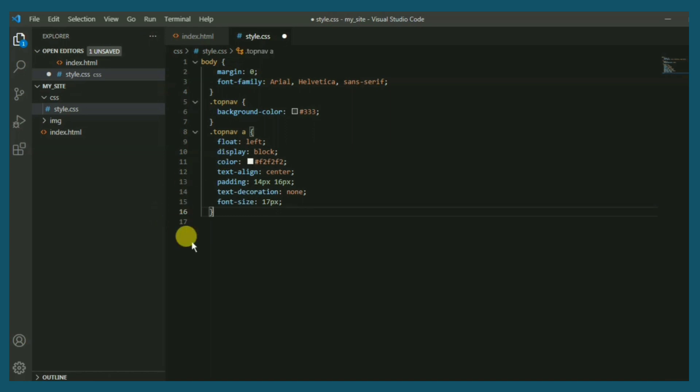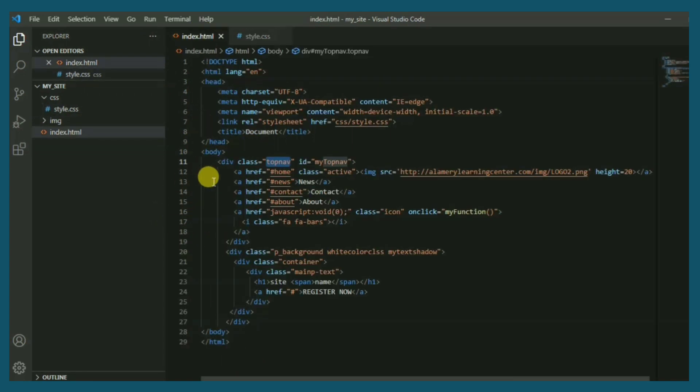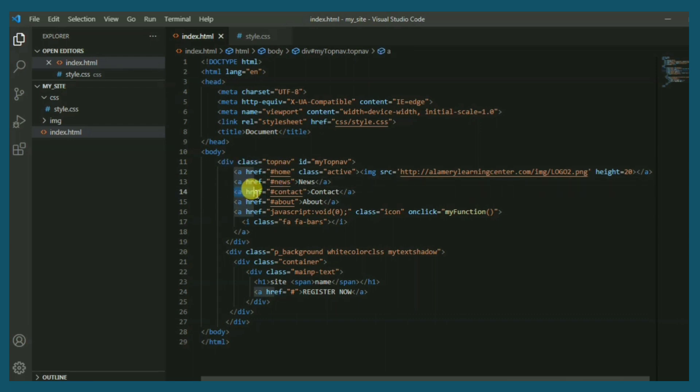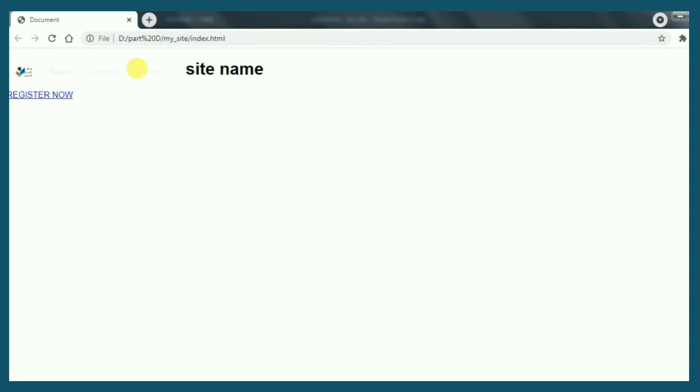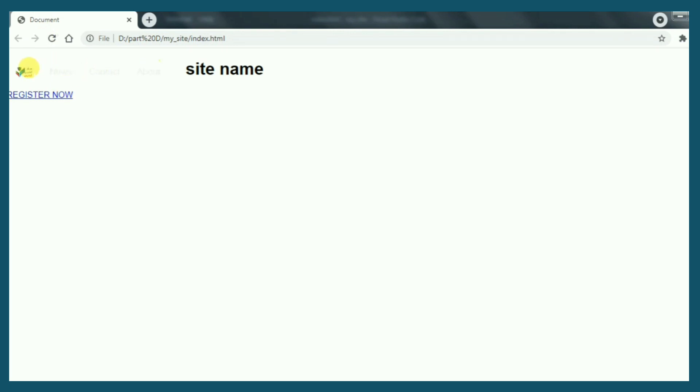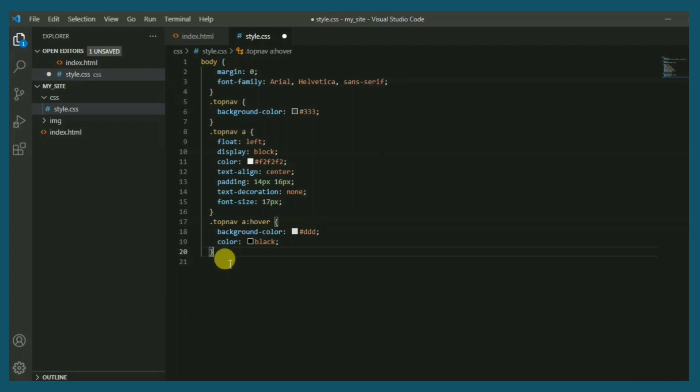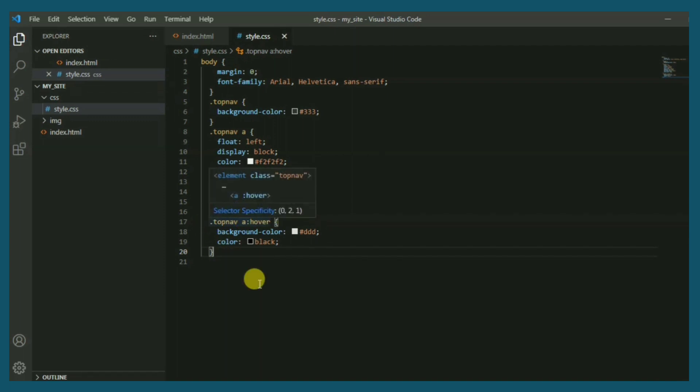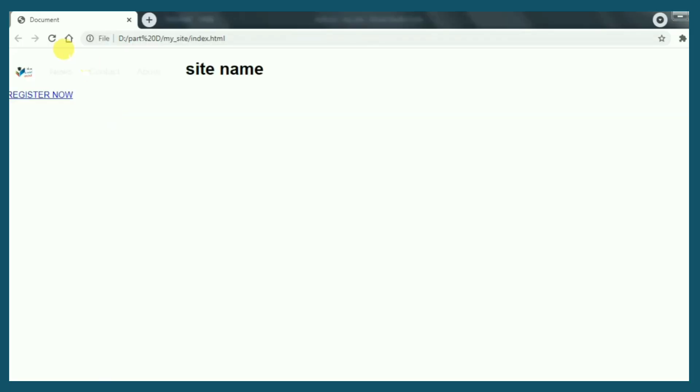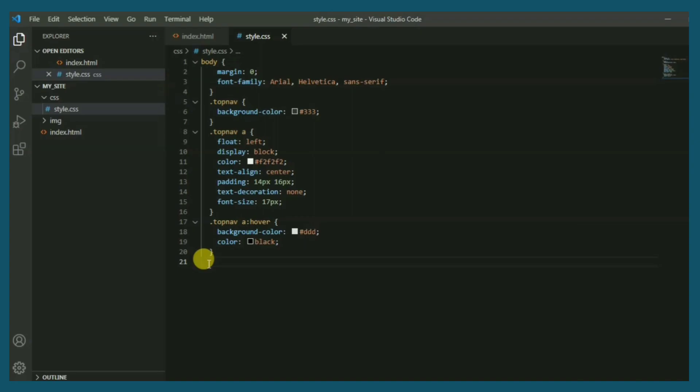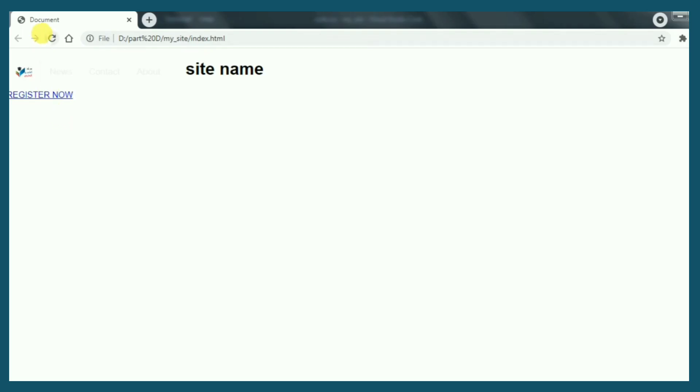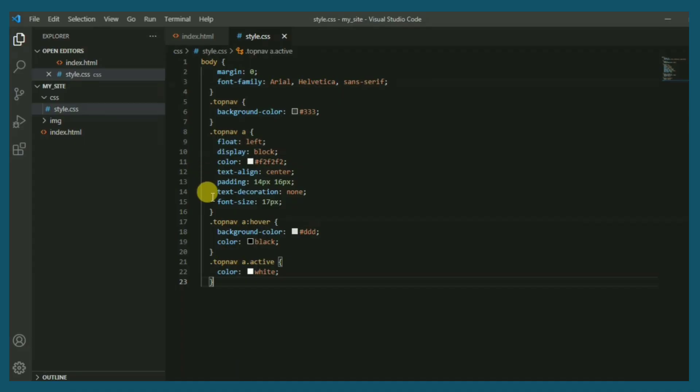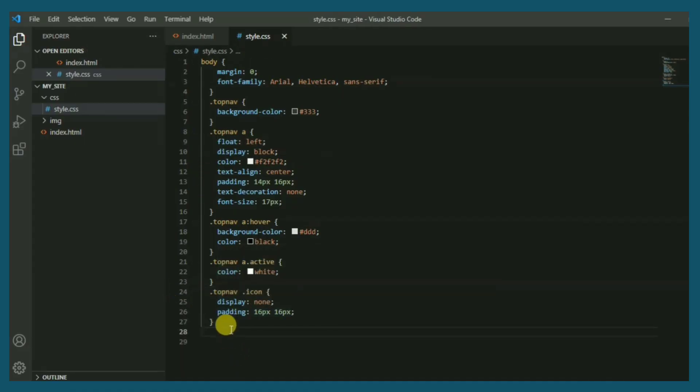Now the hyperlinks in the top nav. This is for top nav mouse hover. Perfect. Now top nav active class, hyperlink active. That's the result. Great.